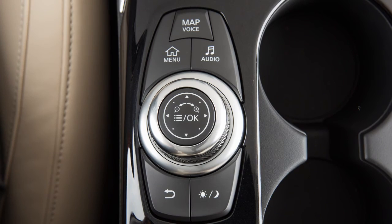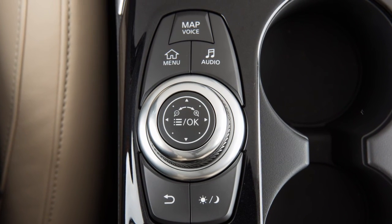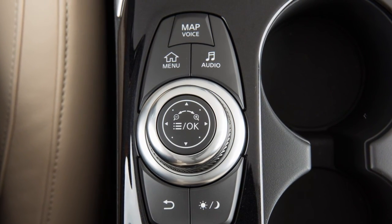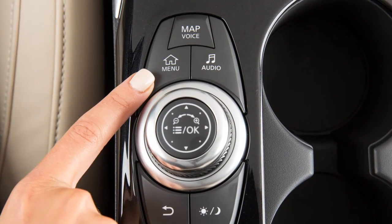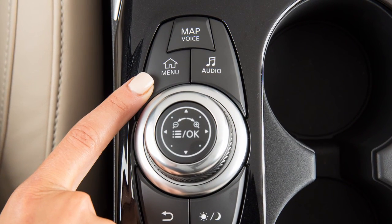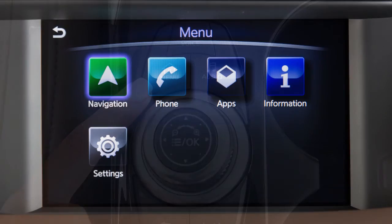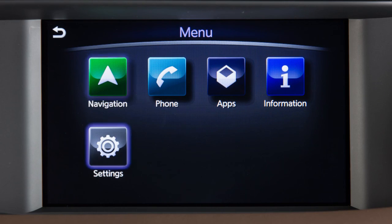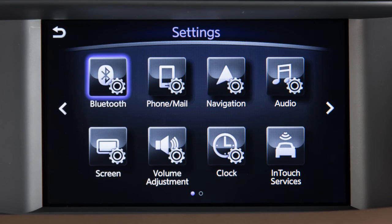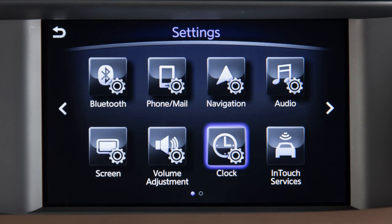To access clock settings on vehicles with a navigation system, press the menu button on the Infinity controller. Touch Settings, then Clock.